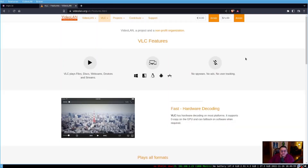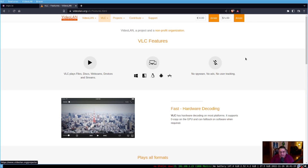Next is VLC. This one is the granddaddy of all of them — it has been around for a very long time. It is singularly the most powerful video player in Linux. It's cross-platform, available on Windows, Linux, Mac, and even Android.